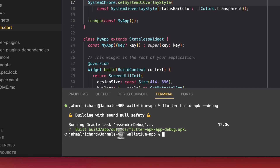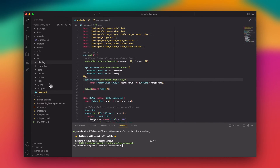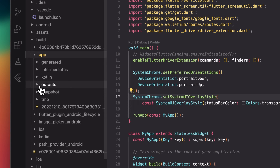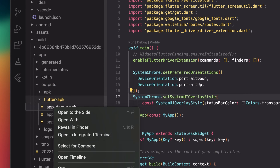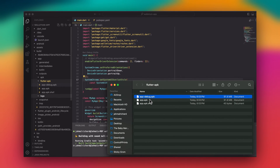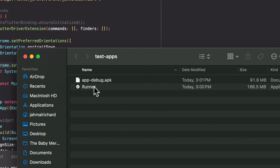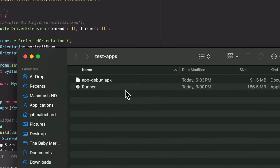Now that the build is done, this is the location where it's built. We check the project directory: build > app > outputs > flutter-apk, and here's the app. I'm going to reveal this in Finder, copy it, and put it in my test location. I have a folder called test-app and I'll just replace the existing one.